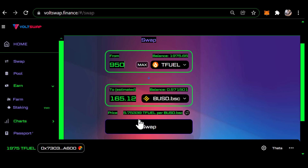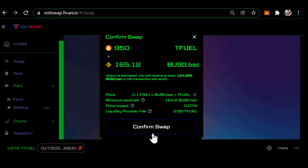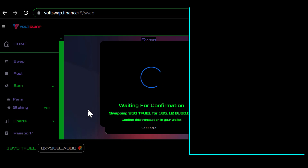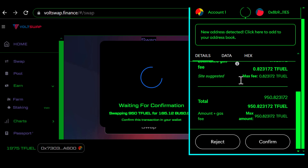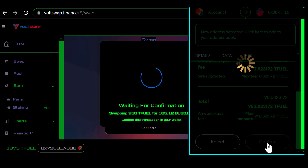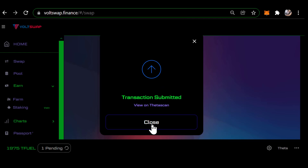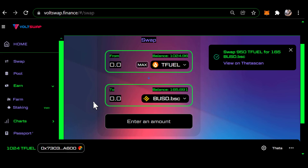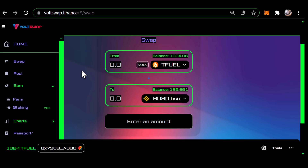To do the swap, simply click Swap. It gives you the stats, then click Confirm Swap. That pops up the MetaMask wallet — go down and click Confirm. Now I've done the swap. I've got some TFuel and I've got some BUSD. The status message confirms I now have 165 BUSD.